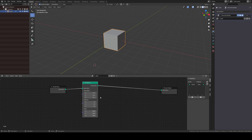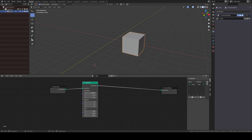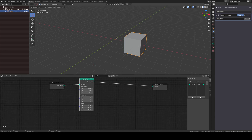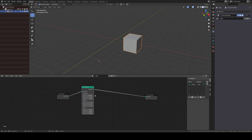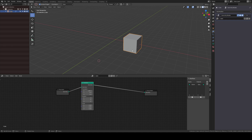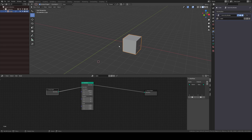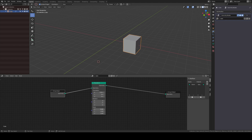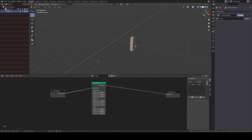The Transform node has translation, rotation, and scale — quite familiar. If I increase X on translation, it moves to the right along the X axis. To make a table leg, I need to scale it down a bit — scaling X and Y down like this. But I want to control them equally, so I can create a Combine XYZ vector node.